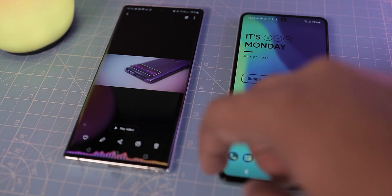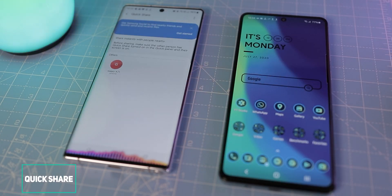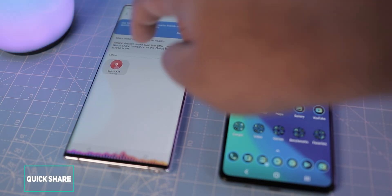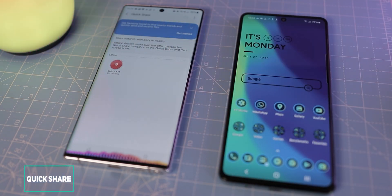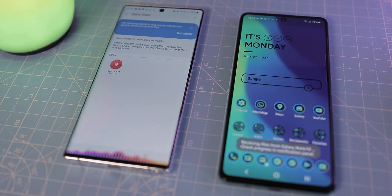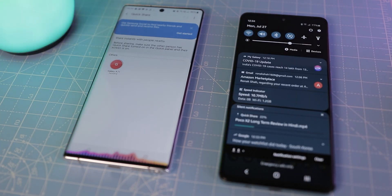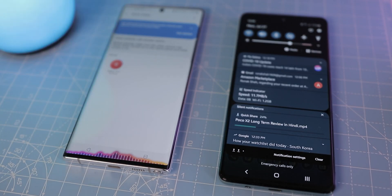In terms of UI improvements, Samsung has added QuickShare to this phone, so now you can share big files with other phones using WiFi. Here, I am sharing this 1GB file. Just see how fast the transfer speed is.